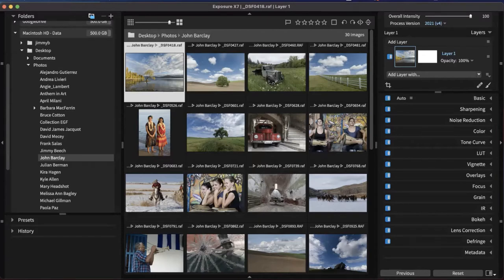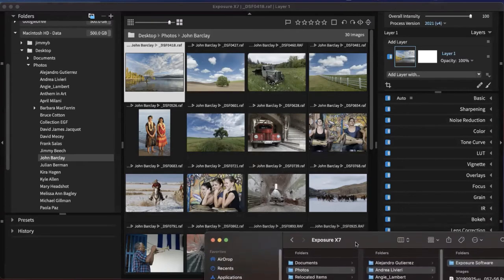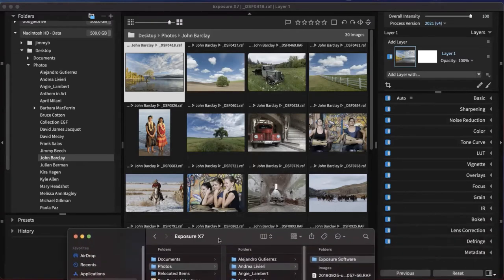Exposure doesn't use any catalog. What I mean is instead of having a catalog, all of the edits and things that you do inside of Exposure are actually saved in sidecar files.